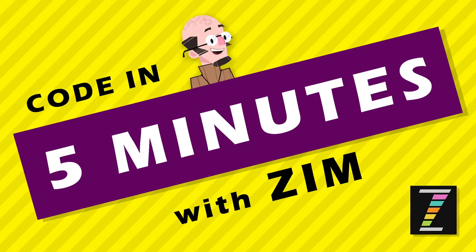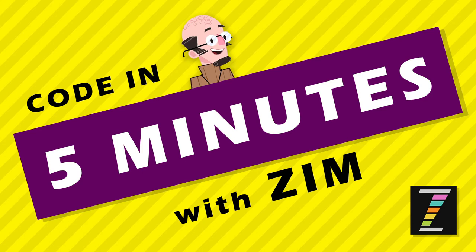Hello, and welcome back to Code in 5 Minutes with Zim. I am Dr. Abstract. And in this Code in 5 Minutes, we're going to take a look at how to make an Angry Birds type game where you pull back on a ball, it would be a bird or whatever, and fling it into some stuff, into a tower.